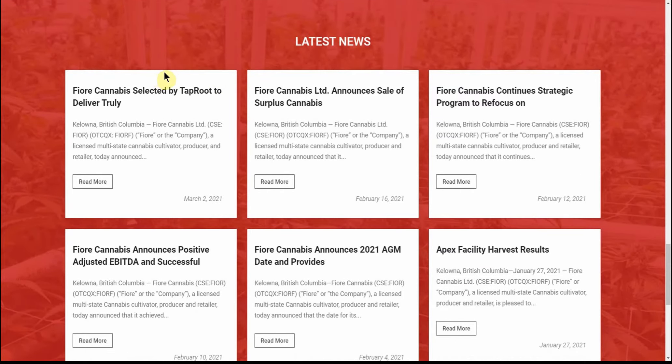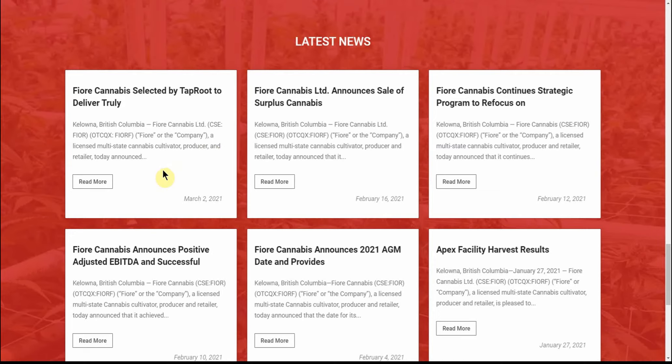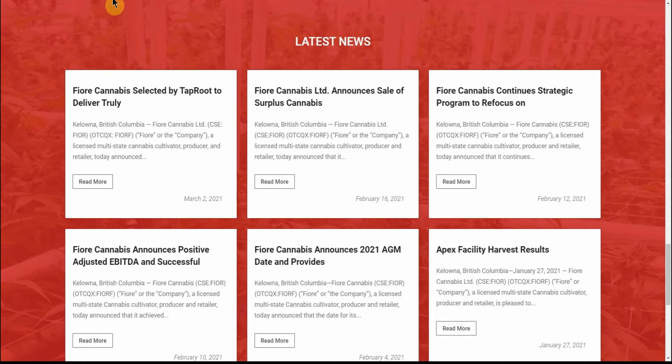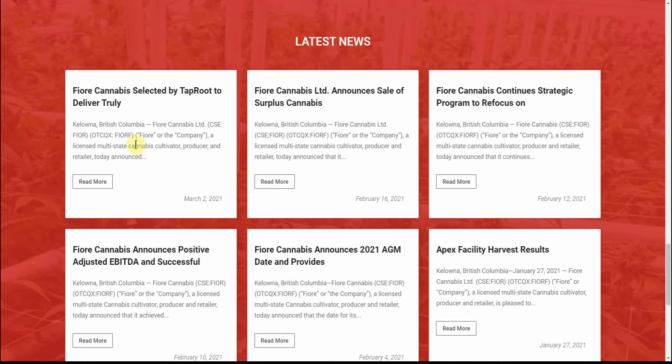Fiore cannabis selected by Taproot to deliver truly a licensed multi-state cannabis cultivator, producer, and retailer today. You can open these up by reading more on Fiore cannabis dot com, but it's actually Fiore C-A-N-N-A-B-I-S dot com. We just don't say the word on the channel here, so don't want to get our hand slapped.